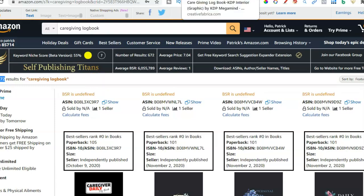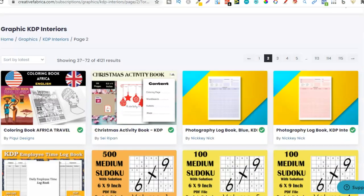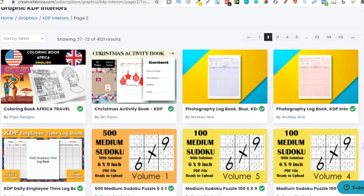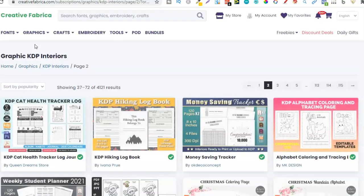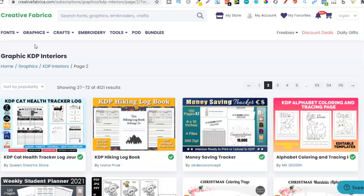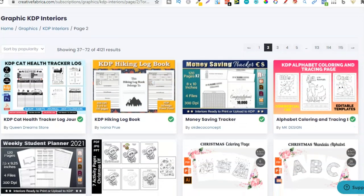So that's two niches we've already found. If we go back over to Creative Fabrica I would just keep going through all of these interiors, seeing what the niche is, and then go over to Amazon to see if there's demand using the Chrome extension — see if it's high demand, low competition, and decide if it's a book I want to publish.